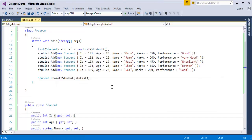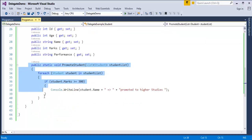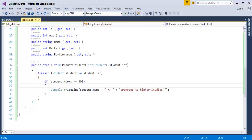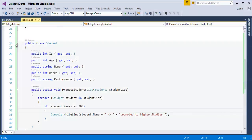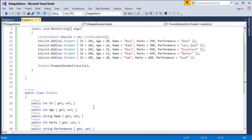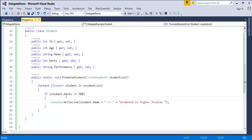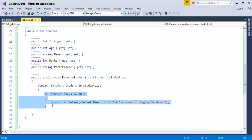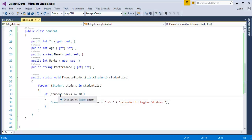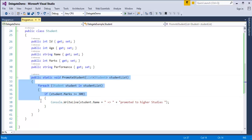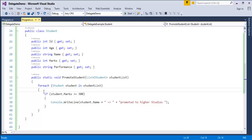The problem in the previous session's example is that the logic written inside this method is hardcoded. As a developer, you should always make your class reusable, but this piece of code is not reusable. For example, if another school wants to promote students based on performance, they would have to come here and edit the code. As a developer, you should always make your class reusable. Using delegates, we can achieve that, and that is what we are going to learn in this session.